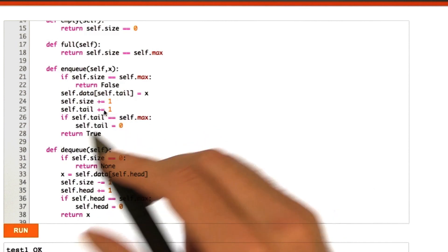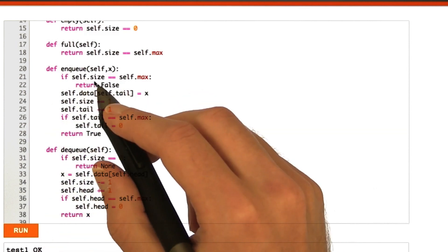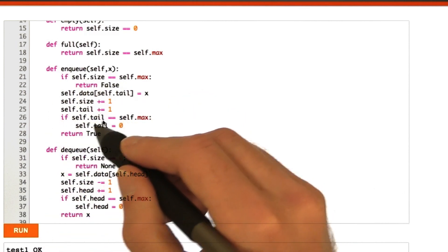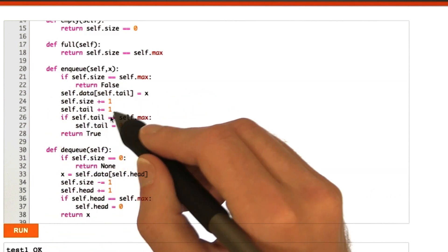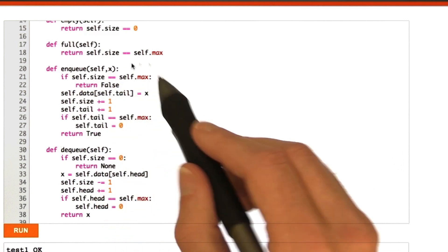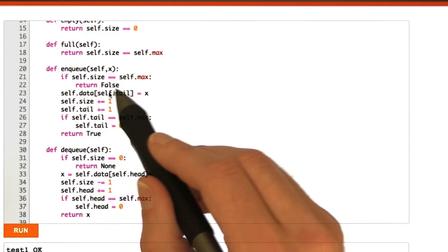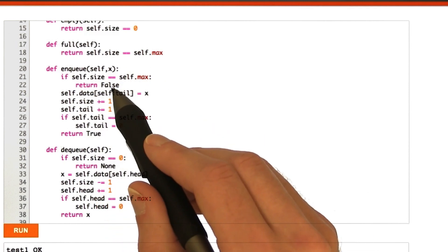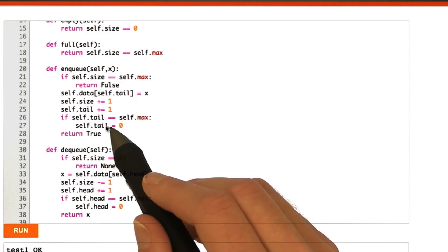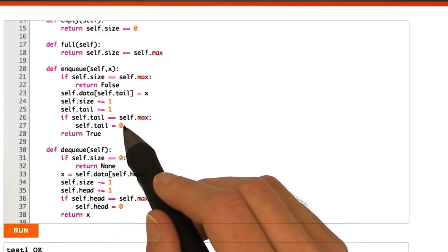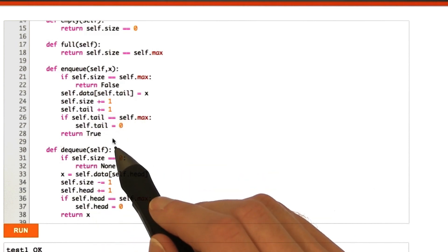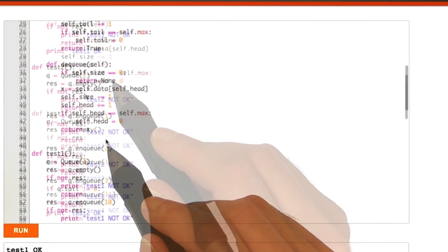So, I'm going to go ahead and just write test2 to test these two main ones. That is, if the size is equal to the max, then we return false. And if the tail is equal to the max, then we reset the tail to 0. So, let's go ahead and build that.